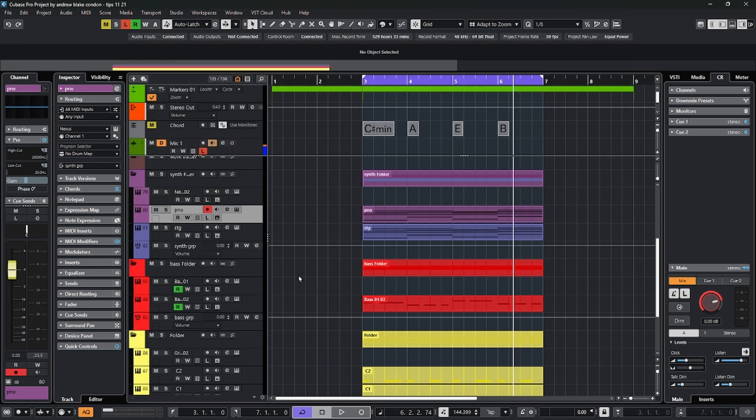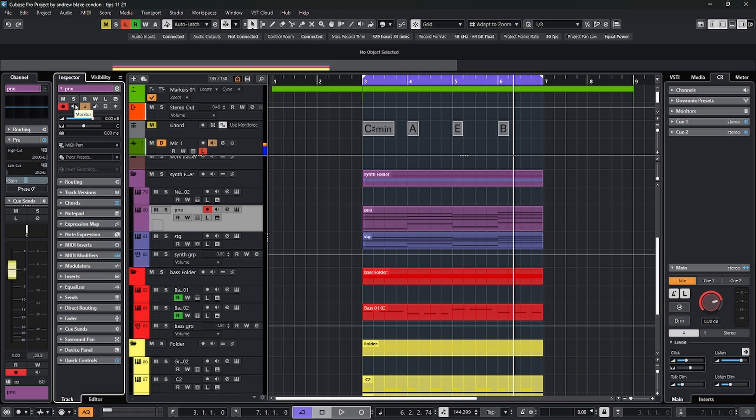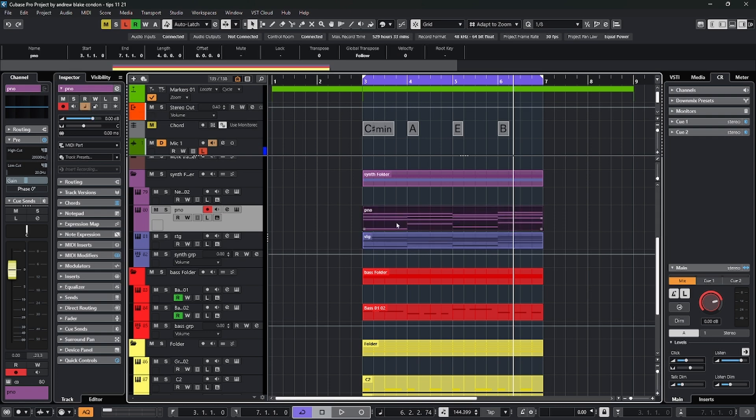Something you want to be aware of on every track, and it may be on the track controls, but if it's not visible there, it's up in the inspector. It's this little button right now is lit up showing a note. This allows you to toggle the time base. If it's on, that's what's called musical mode. If it's off, it shows a little clock. That's what's known as linear mode. If you want the parts in your project to follow your tempo changes, then you want to keep this musical mode on.